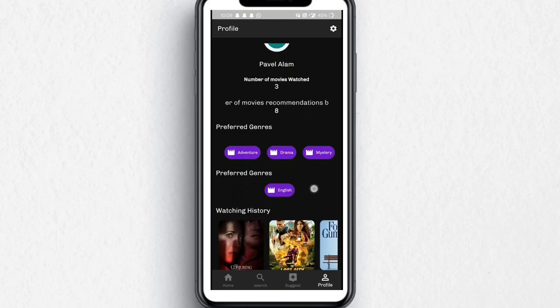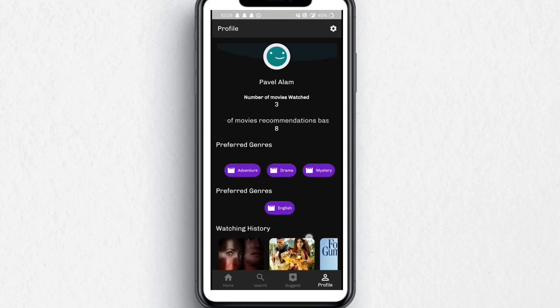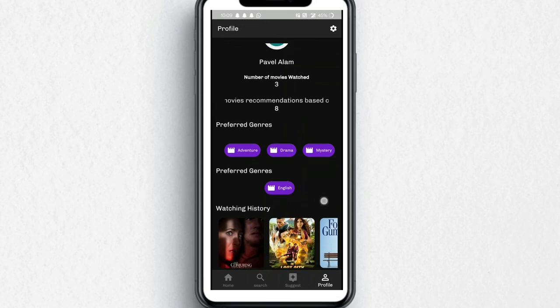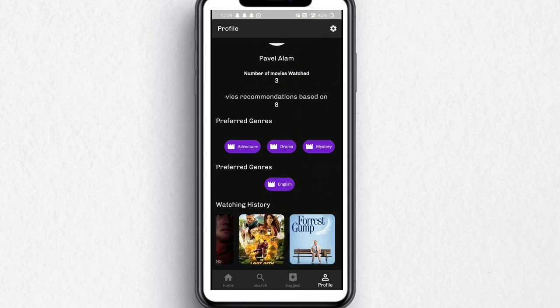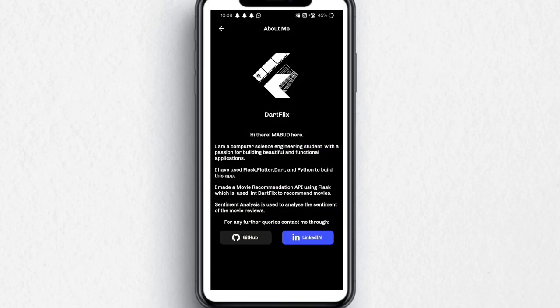In the profile, you can see your name and the number of movies you've watched, your preferred genres, and your watching history. If you go to settings, you can see your details and your social media accounts. Thank you.